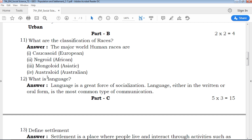The first question is: What are the classification of races? This follows a classification pattern — you can read and write the answers. For this question, write any two classifications of races and explain them.